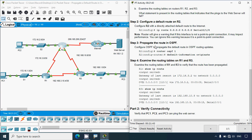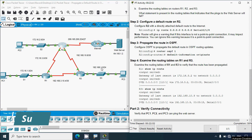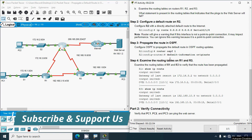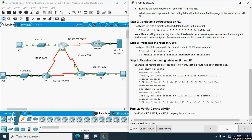Step 3: Propagate the route in OSPF. We configure OSPF to propagate the default route in OSPF routing updates. We go to OSPF with process ID 1 and give the command 'default-information originate'. Once you give this command, the default route will be propagated to other routers like R1 and R3 using OSPF routing updates. We will give this command on router R2.